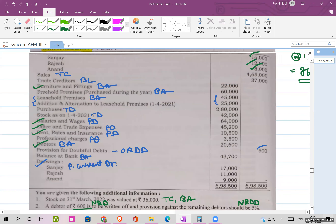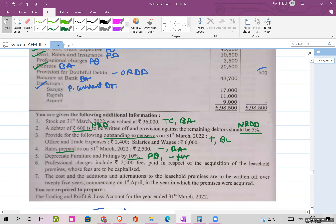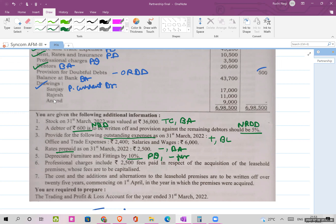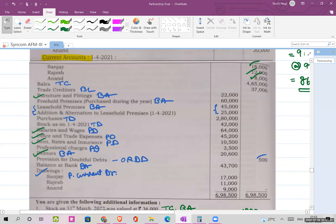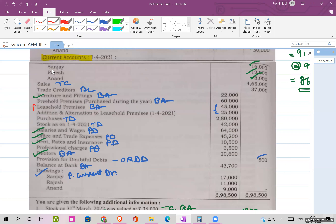Very importantly, professional charges include 2,500 fees paid for acquisition of the leasehold premises, which are to be capitalized. This adjustment is combined with adjustment number six: the cost and additions and alterations of the leasehold premises are to be written off over 25 years, commencing on 1st April in the year the premises was acquired.